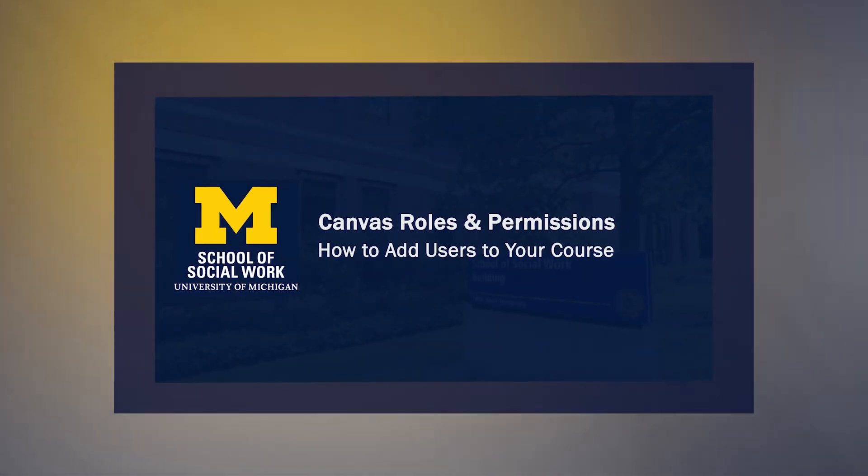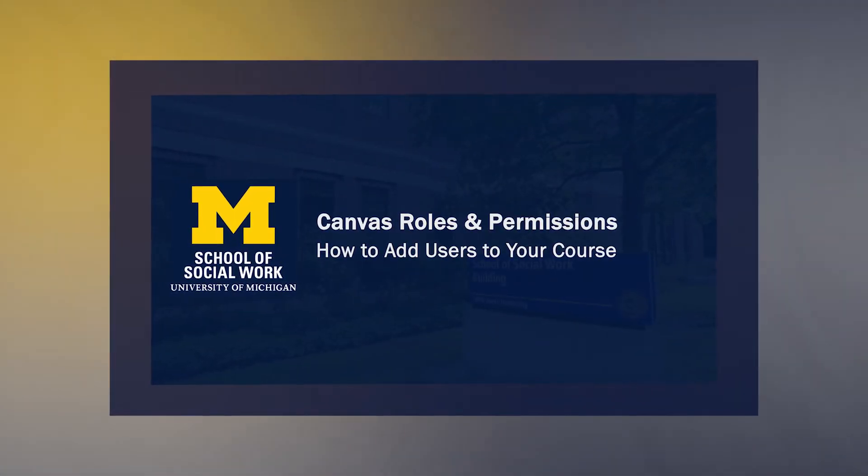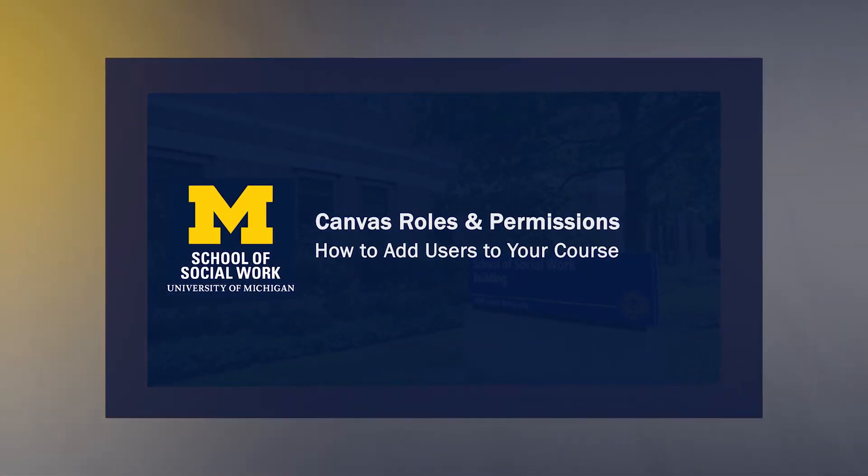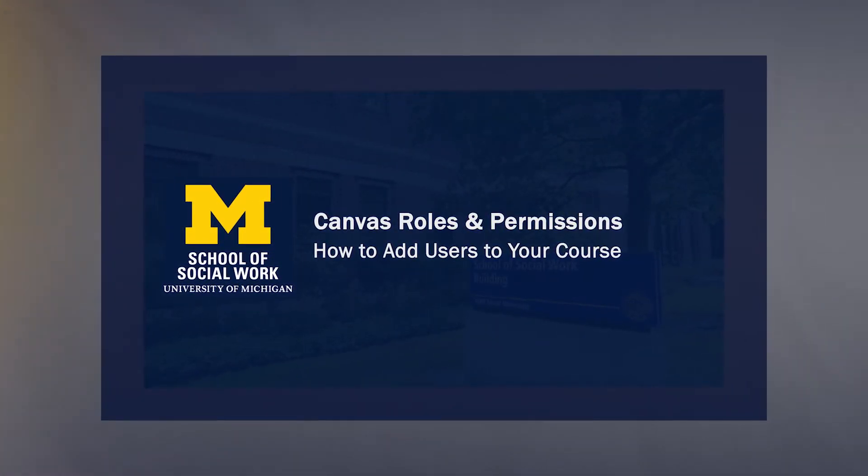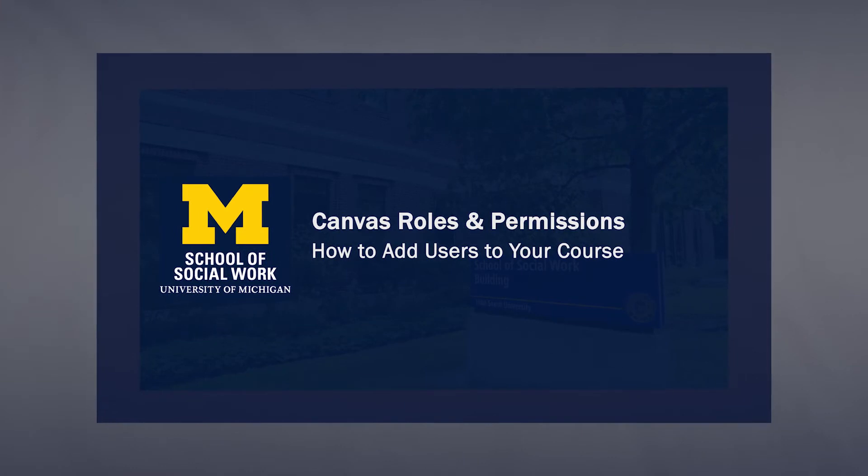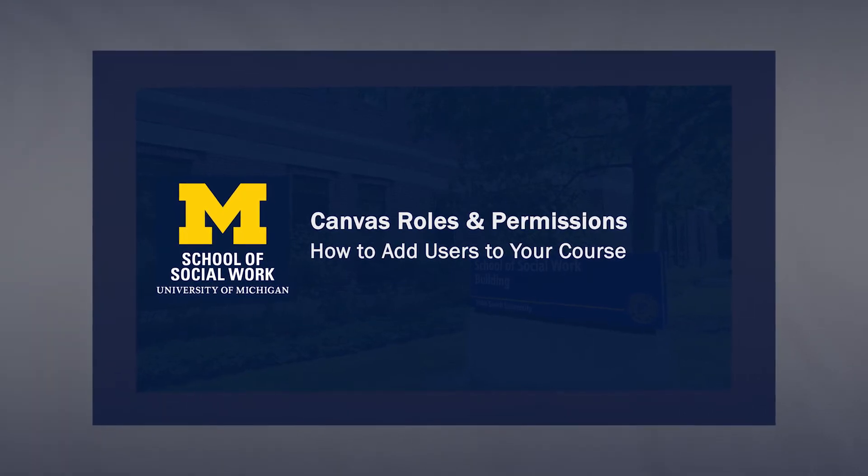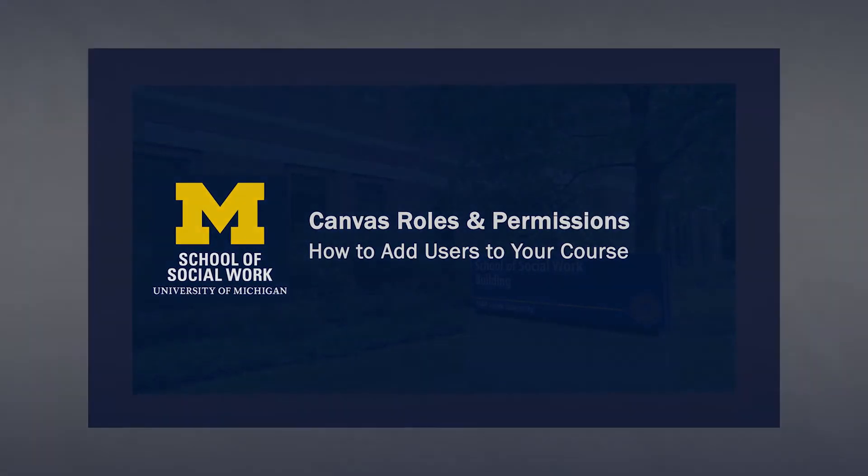If you would like to share content with another instructor, please follow the instructions in our Canvas Roles and Permissions video or reach out to our team for assistance.